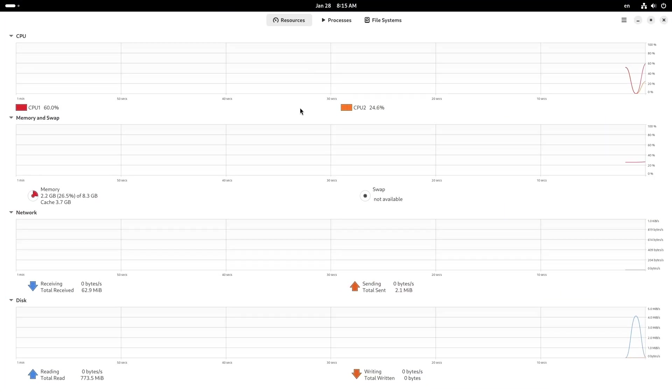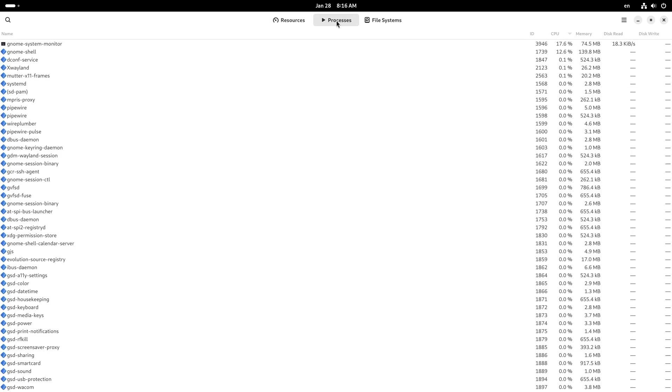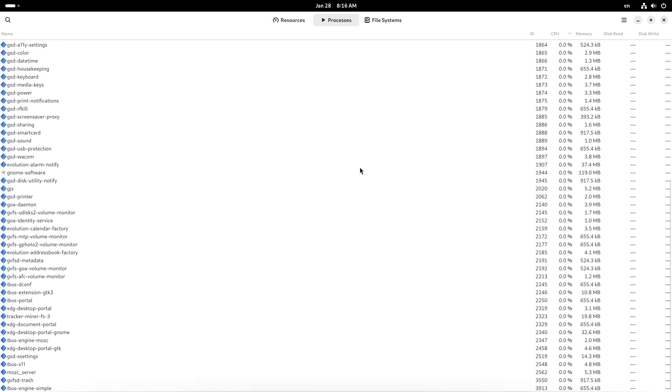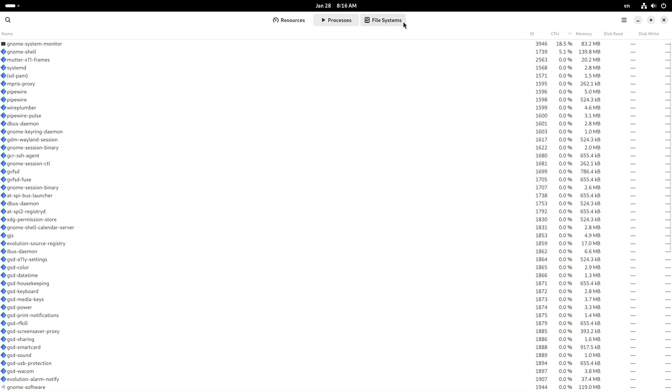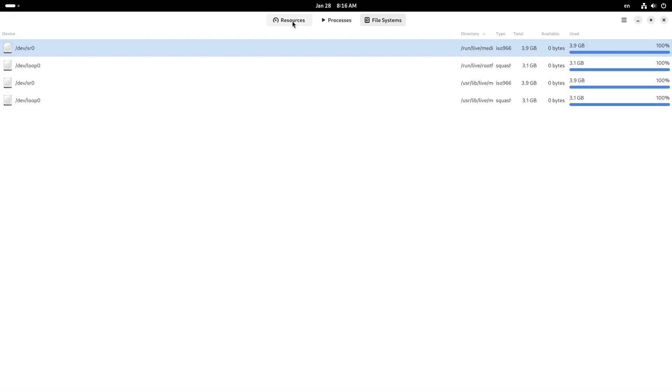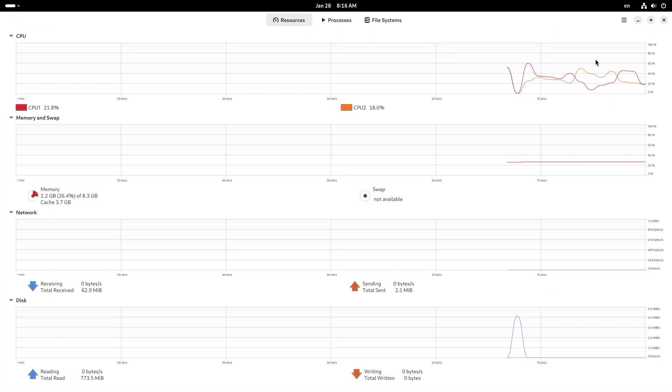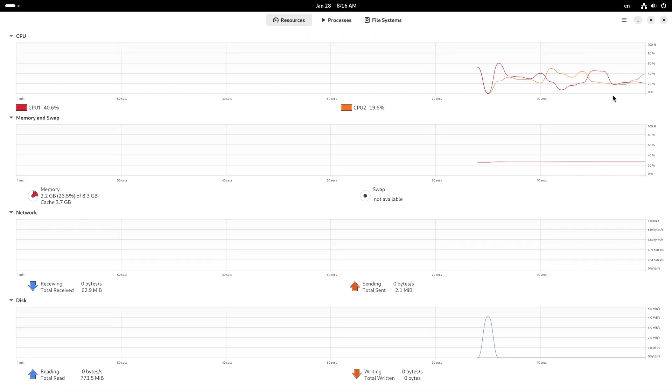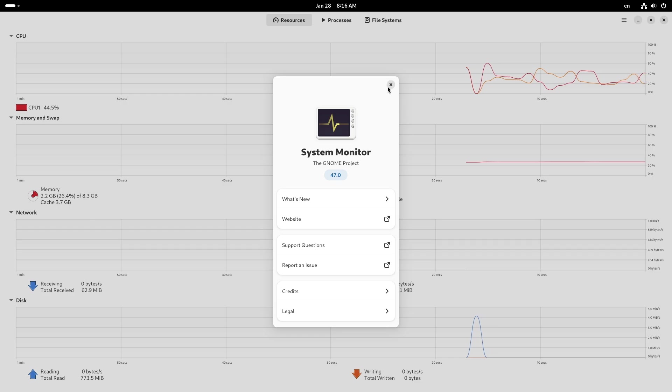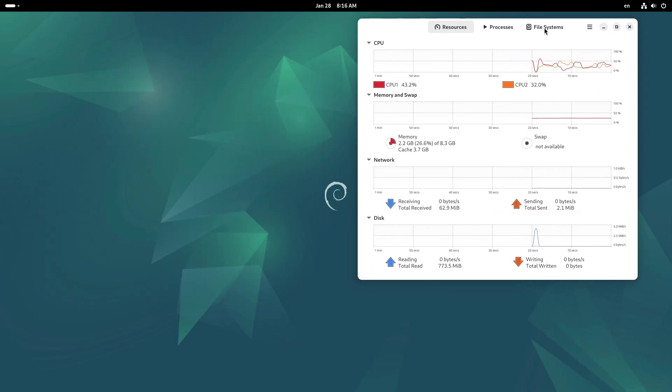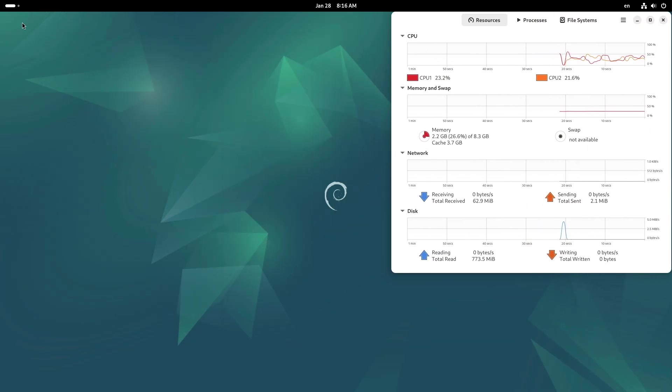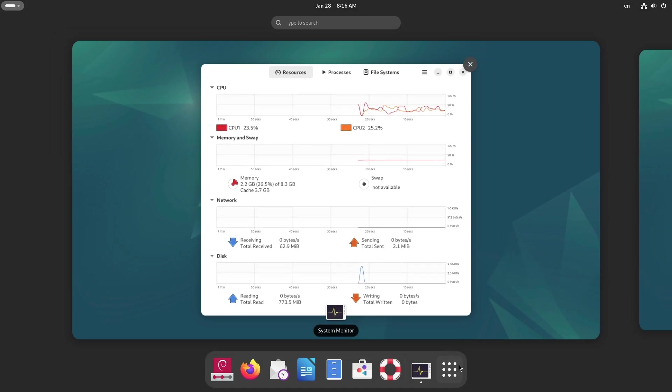Picking the right desktop environment isn't just about aesthetics—it's about optimizing your workflow and getting the most out of your system. Let's take a closer look at five must-have desktop environments for Debian 13. Number one: GNOME Desktop Environment. GNOME is often the default choice for Debian, and for good reason. Known for its modern design and intuitive interface.